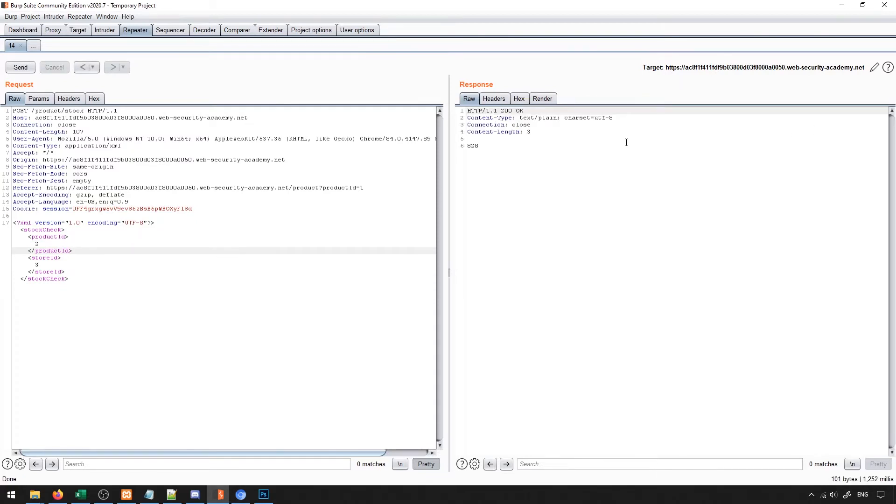We know that in general, if I manipulate this XML document, I can get it to display information based on the product ID and store ID that I am representing. Since this is an XML format, we can go ahead and assume that it's parsing this as XML data.